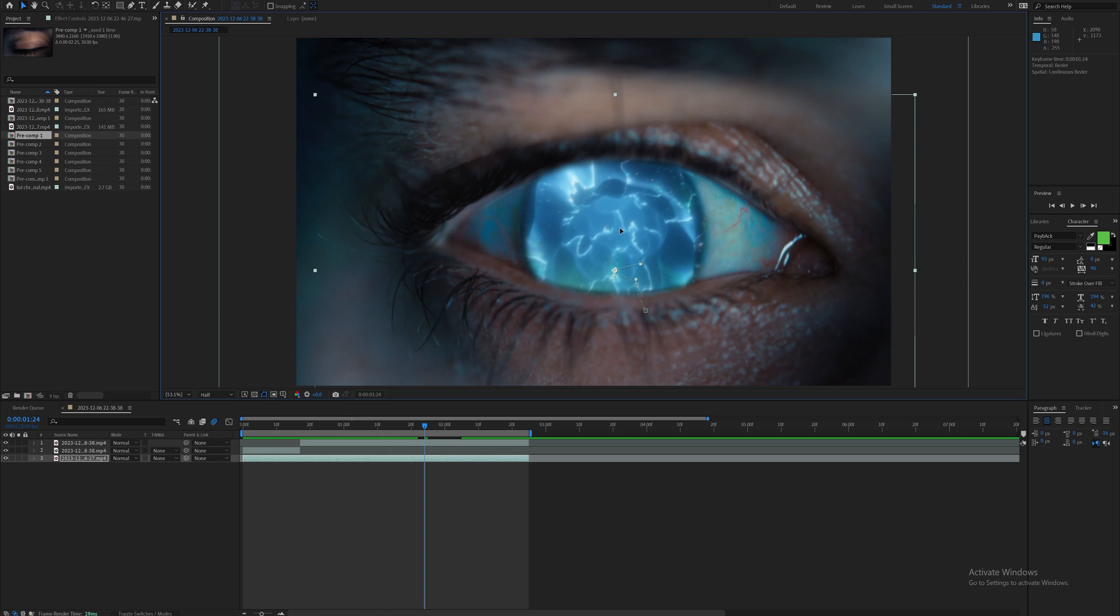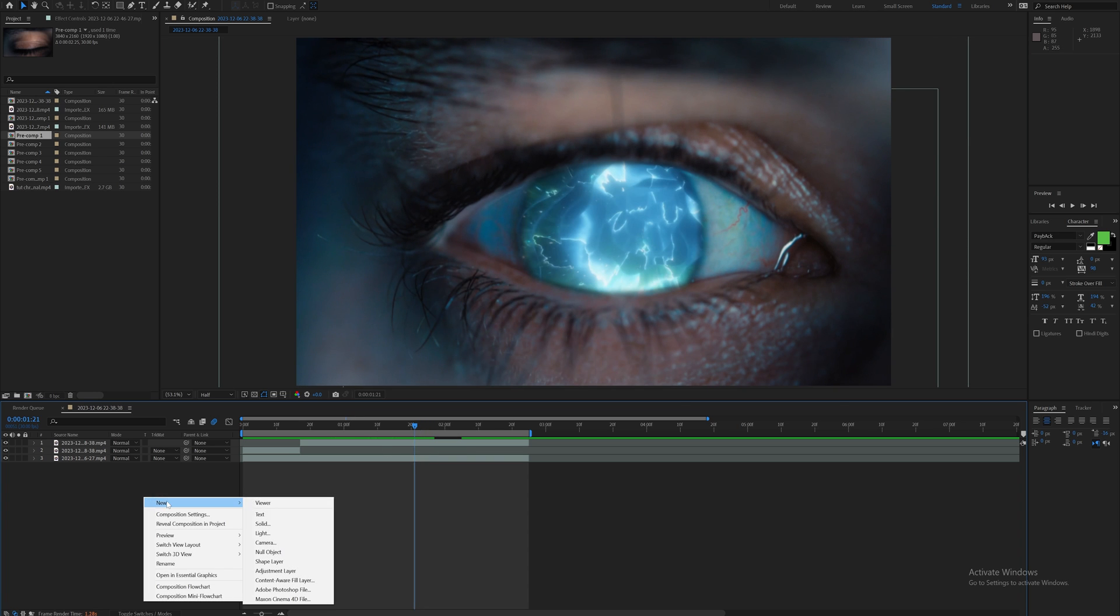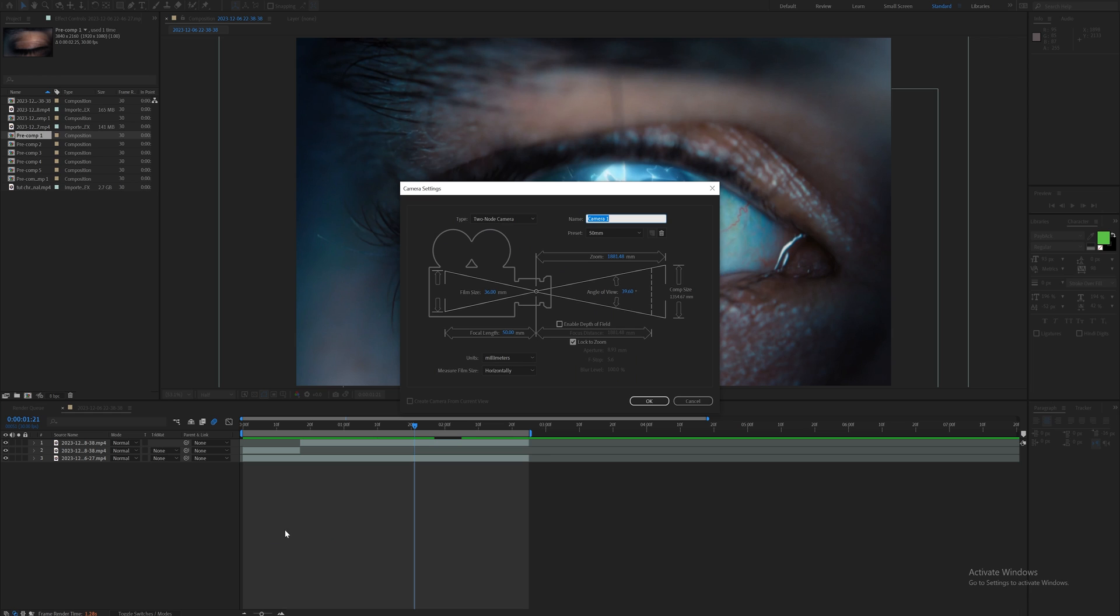What I'm going to do is create a 3D camera. I'll just come down here, right click, go to new and click camera. Usually I just leave these settings how they are. Right now it's on 50 millimeters.